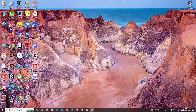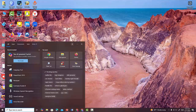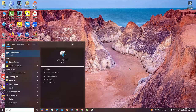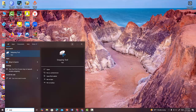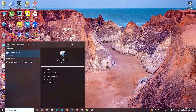Hey guys, in this video I will show you how to take a screenshot on your computer. It's really easy. First, you have to search here — you can write S-N-I-P-P-I-N-G T-O-O-L. The Snipping Tool is a great and fantastic app.